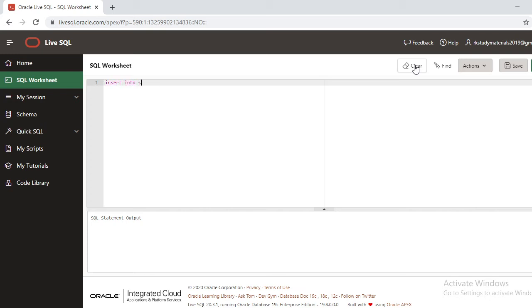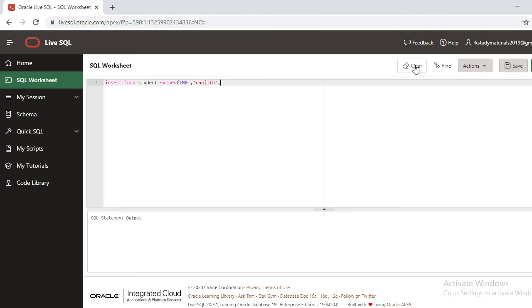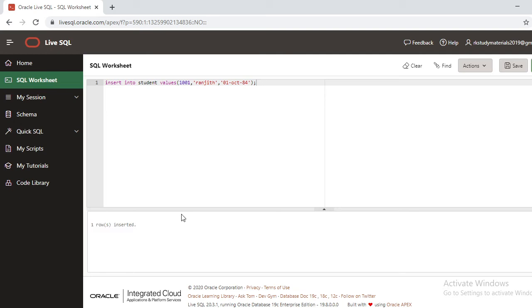In these values I'm giving 101, I'm giving some name, and I'm giving date of birth as 01-01-1984. Once again, run the query. One row is being inserted.